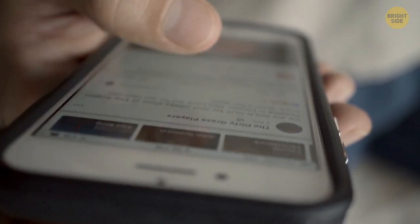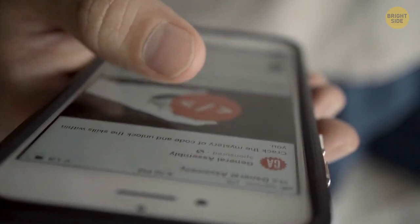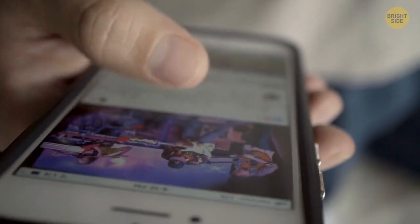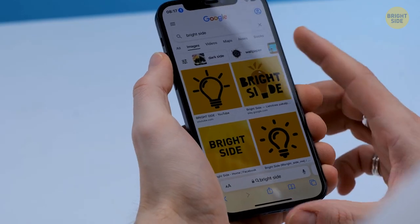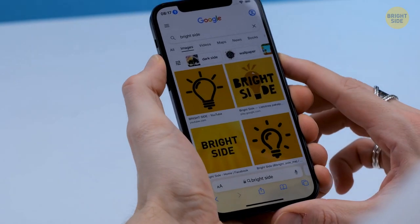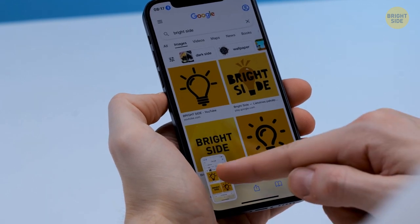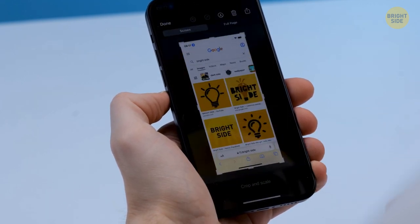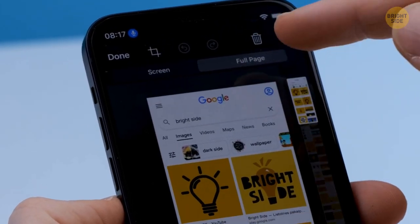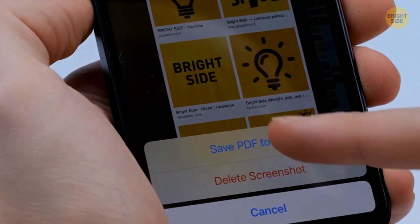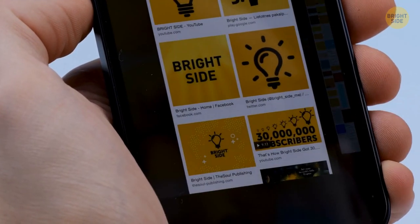Speaking of screenshots — have you ever been annoyed trying to scroll and screenshot long web pages? Now you can get it all with only one press. Take a screenshot of a web page as usual, and when you see the page icon in the lower left corner, tap it. Switch from Screen to Full Page Mode, tap Done, and you can save the PDF to files.